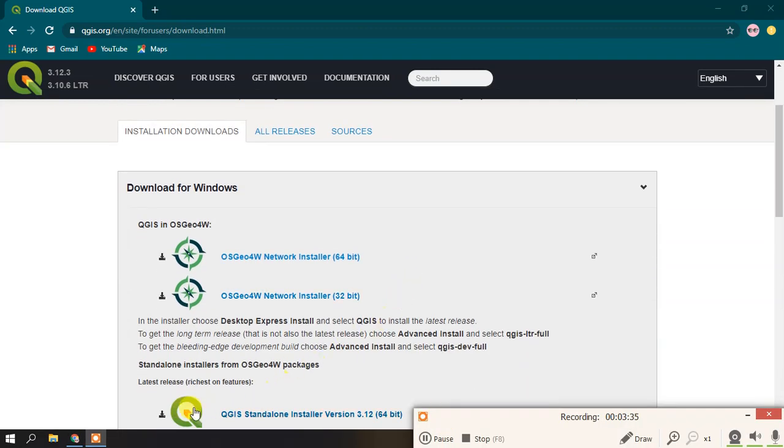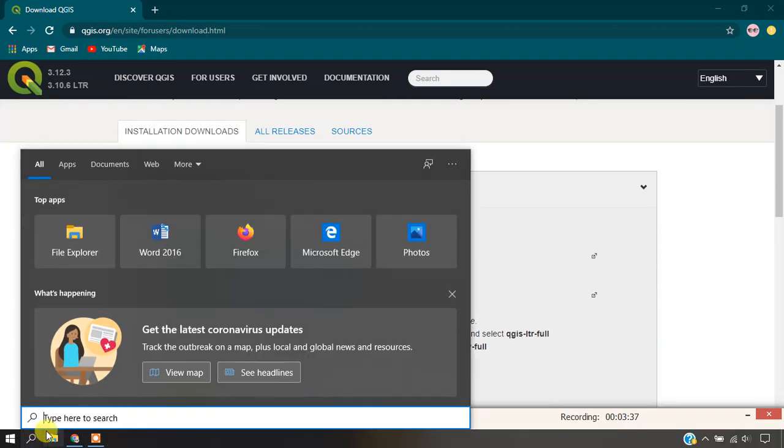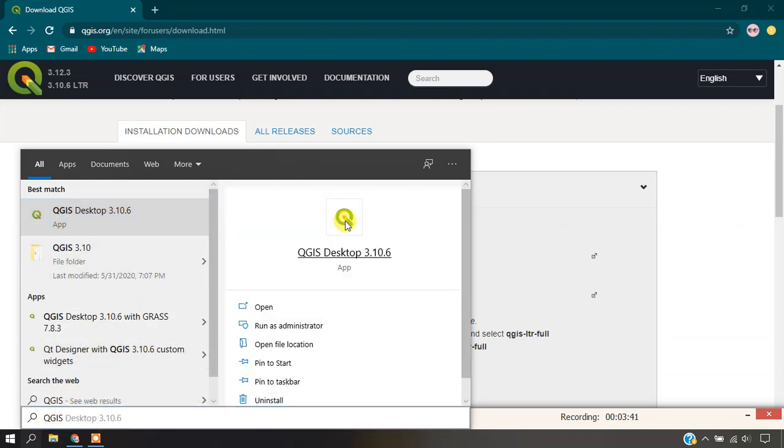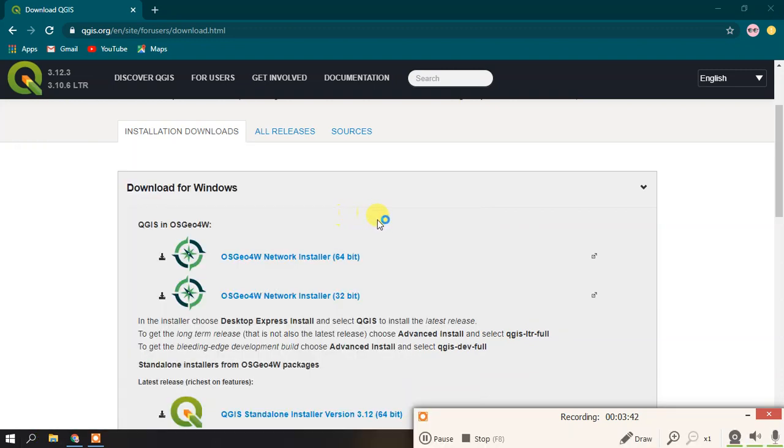Now go to the Search option and type QGIS. Now it will be opening.